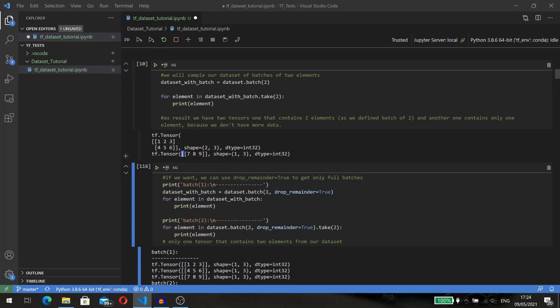Batch combines elements of this dataset into batches. Let's get batches of two elements from our dataset. As a result, we have two tensors: one that contains two elements as we defined batch of two, and another one contains only one element because there are not enough data to construct a full batch of two elements in the rest of our dataset.